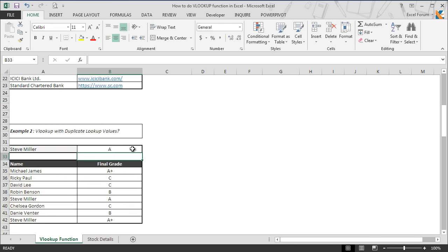The moment we hit enter, the function returns grade value A, whereas Steve Miller has two grades: A and A+. So why does it return A? That's because VLOOKUP always finds and returns the first match value. So if the lookup column contains duplicate values, the function will return the first value only.